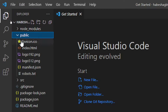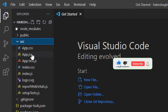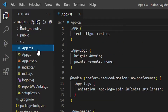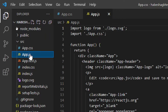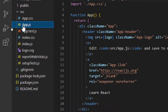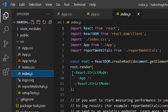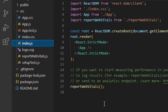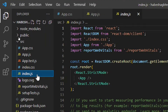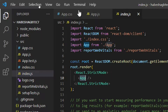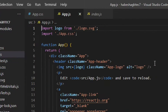Inside the project folder, the public folder contains the index.html file. The source folder contains a CSS file, app.js, and index.js files. We will be working with the index.js and app.js files.